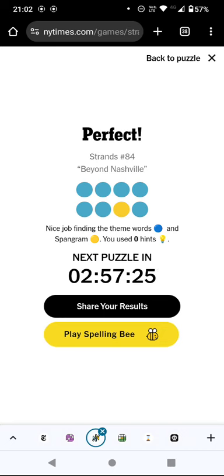They're all country star surnames — country music. So that is a perfect Strands game, and I eventually worked out what was going on. Thank you for watching, and bye for now.